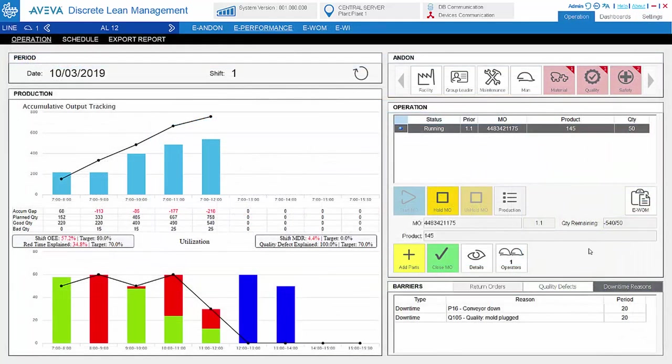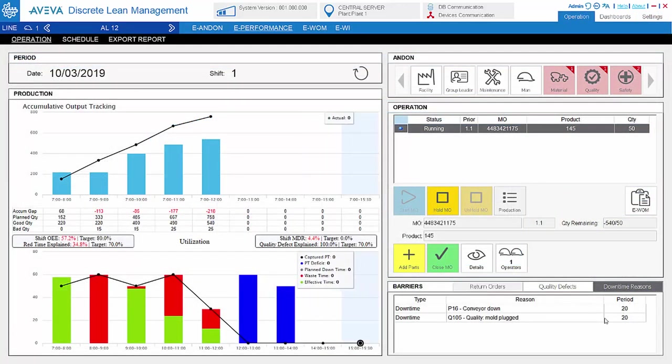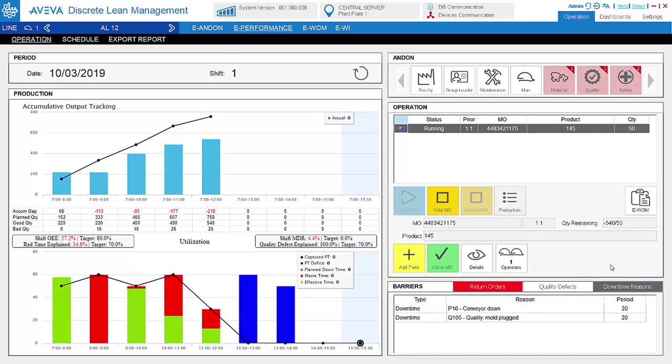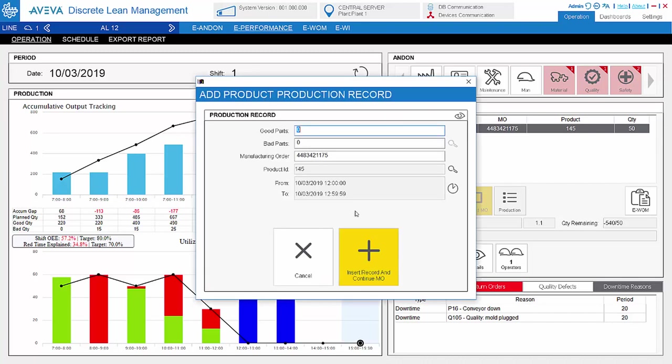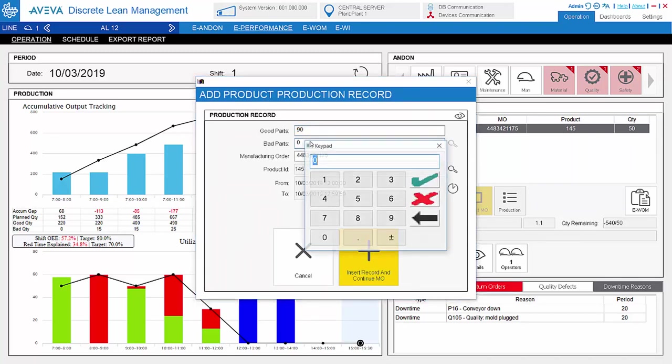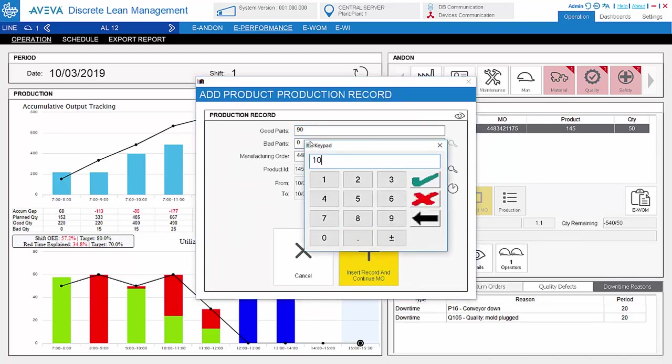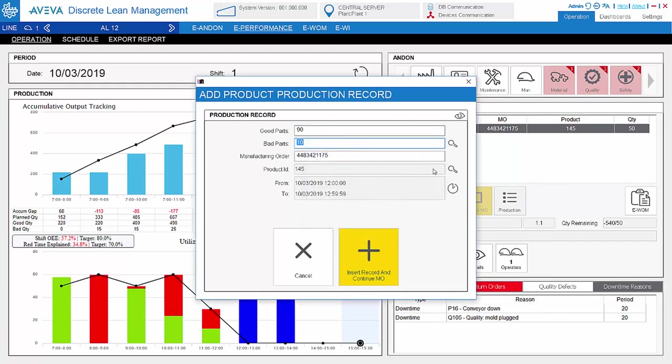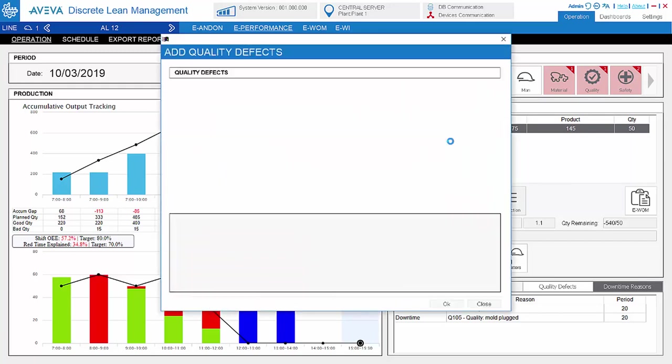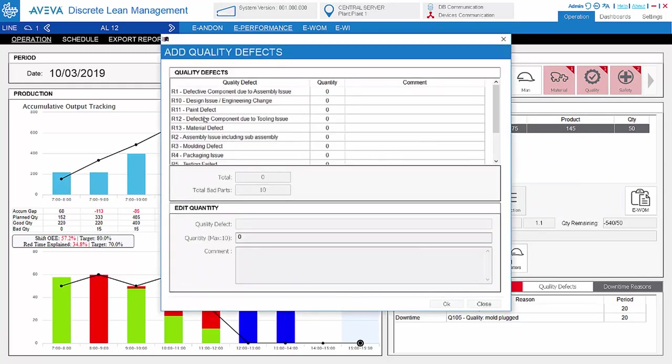In the performance module, there is a work order execution interface to capture the production data, either by manual data entry or automated signal. So in this case, for example, the operator can add the production data. You can add the quality defect data.